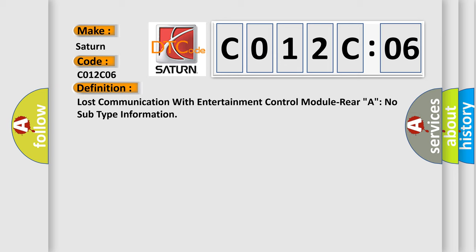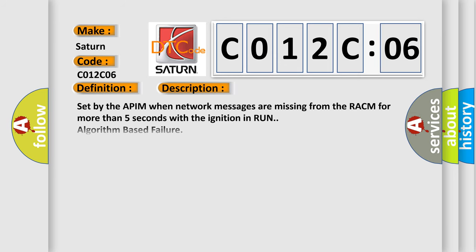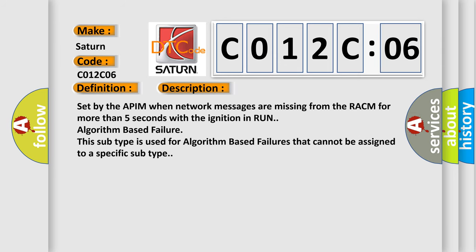And now this is a short description of this DTC code: Set by the APIM when network messages are missing from the RACM for more than five seconds with the ignition in run, algorithm based failure. This subtype is used for algorithm based failures that cannot be assigned to a specific subtype.